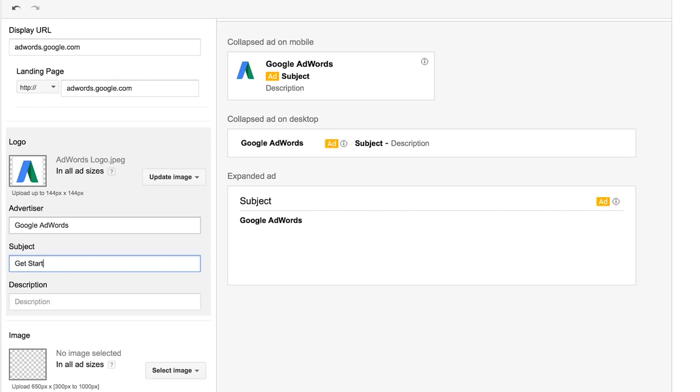Next, enter the subject, which is the title of your collapsed ad. The subject can have up to 25 characters. Try including an offer, percentage discount, or compelling announcement.